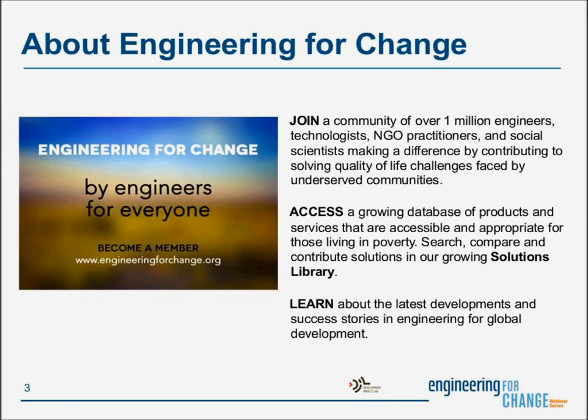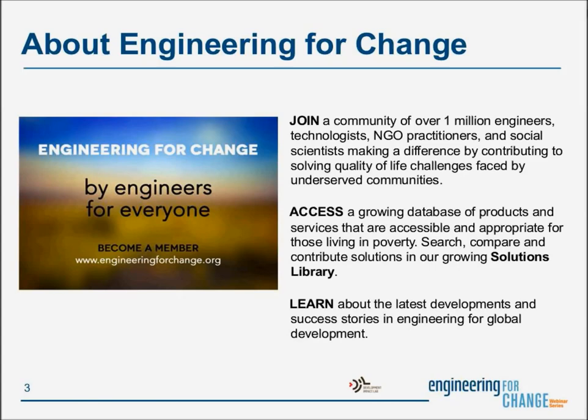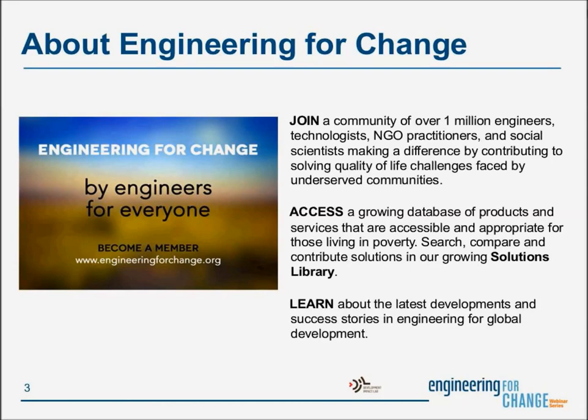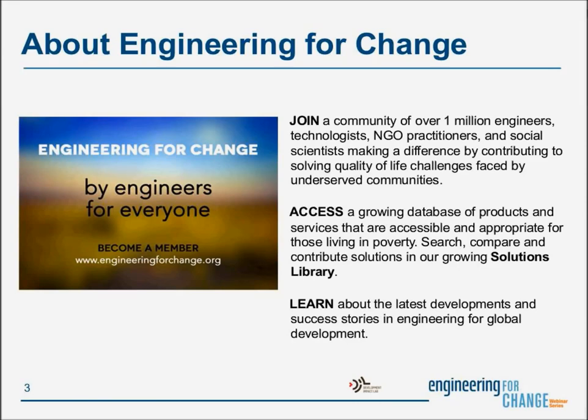Before we move to our presenter, I'd like to tell you a bit about Engineering for Change and who we are. E4C is a knowledge exchange platform and global community of nearly 1 million engineers, designers, development practitioners, and social scientists leveraging technology to solve quality of life challenges faced by underserved communities. These can include access to clean water and sanitation, sustainable energy, improved agriculture, and so on. We invite you to join E4C by becoming a member. E4C membership provides cost-free access to relevant and current news, professional developing resources such as this webinar, and a growing database of hundreds of poverty alleviating products in our solutions library.